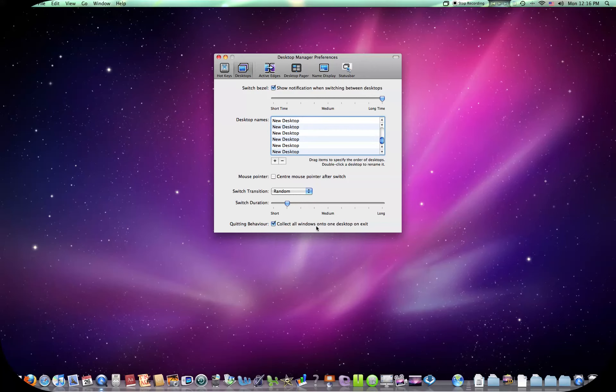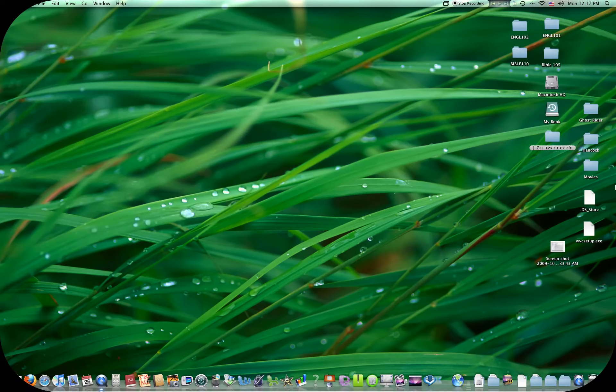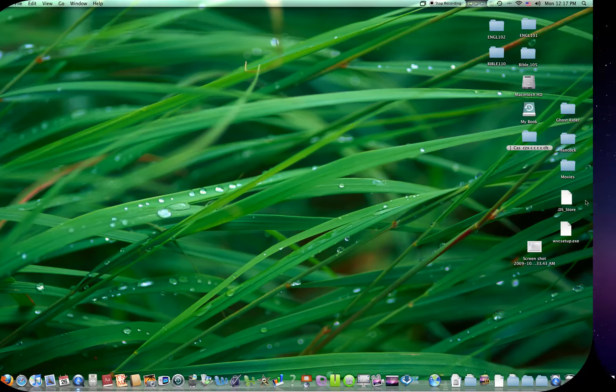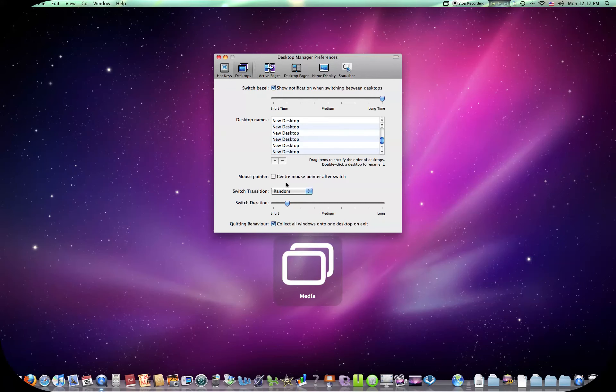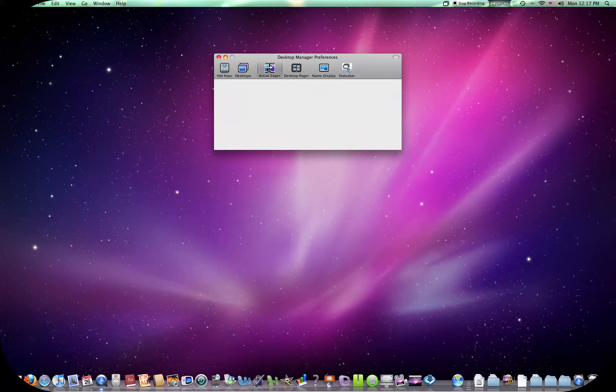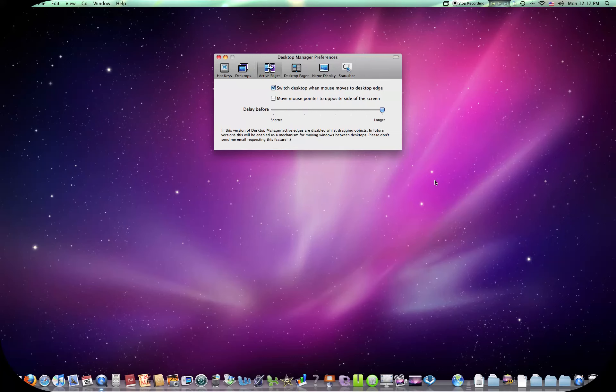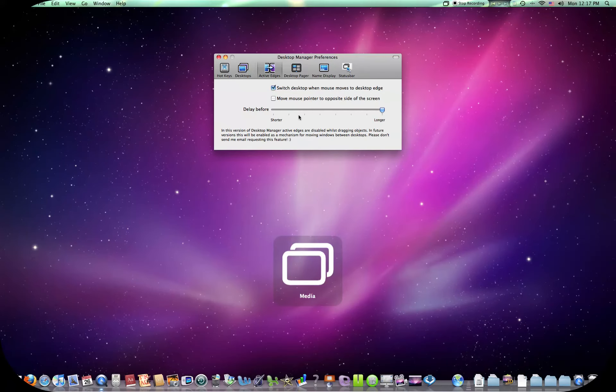Collect all windows on the one desktop on exit. So when I exit this, it'll put all my windows that I have open on that one desktop. You can active edges. Switch desktop when mouse moves to desktop edges, which is what I have activated right now. Switch this back to cube effect. You can make the duration of that one longer or shorter. It takes longer. I'll hit it. It's going to take a while before it does it. And then it finally does it. And I like that short as well.